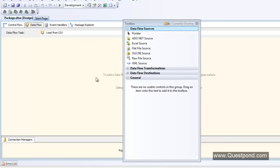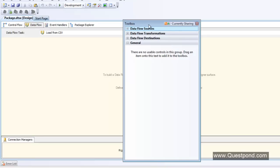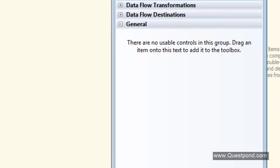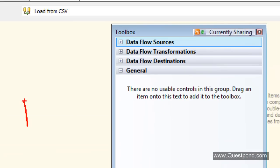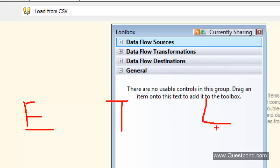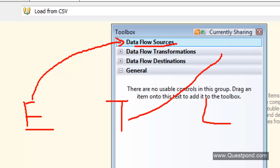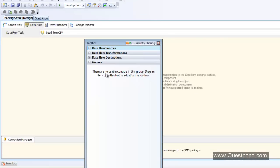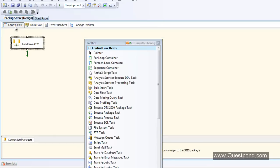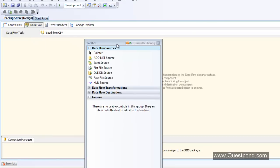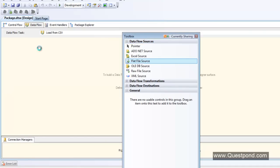Inside Data Flow, the actual extraction, transformation and loading happens. Look at the Toolbox of Data Flow — ETL means you have a source, you do extraction, transformation, and loading. The first tab is Data Flow Sources, the second is for transformations, and the third is destinations. These three tabs point towards ETL — extract it, transform it, and load it. I want to load from a flat file, so I'll take this Flat File Source — at the end of the day a CSV is a flat file.